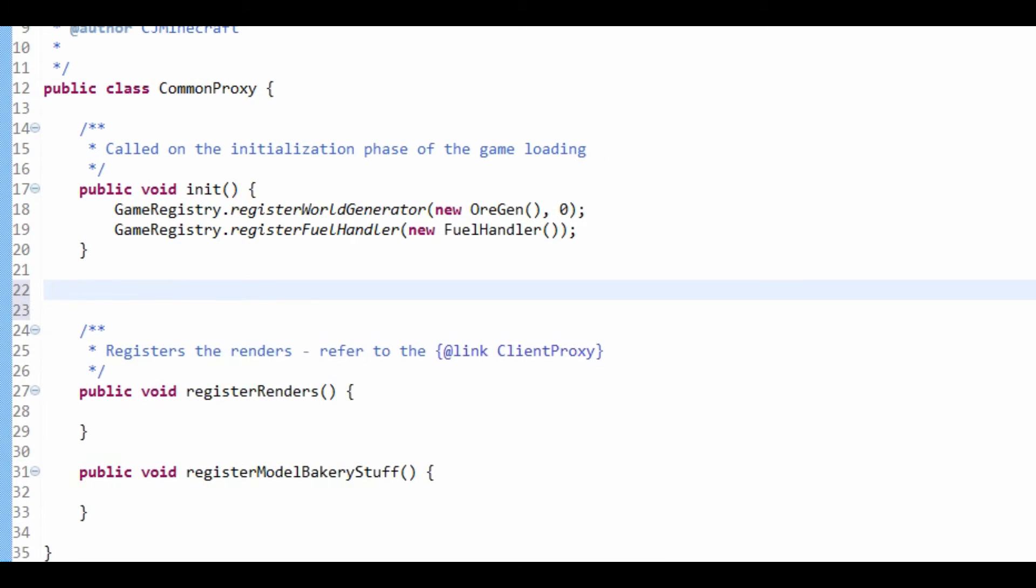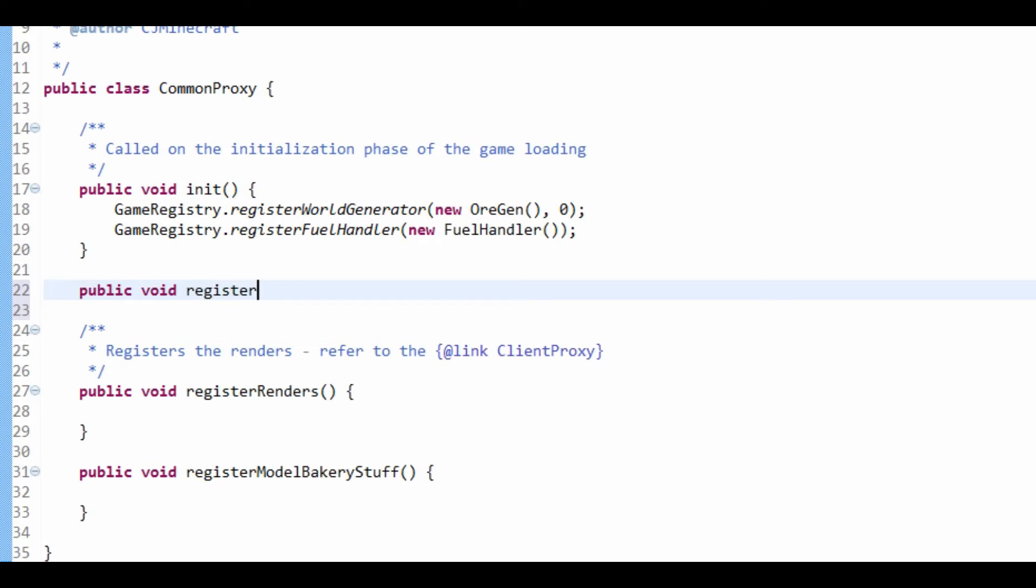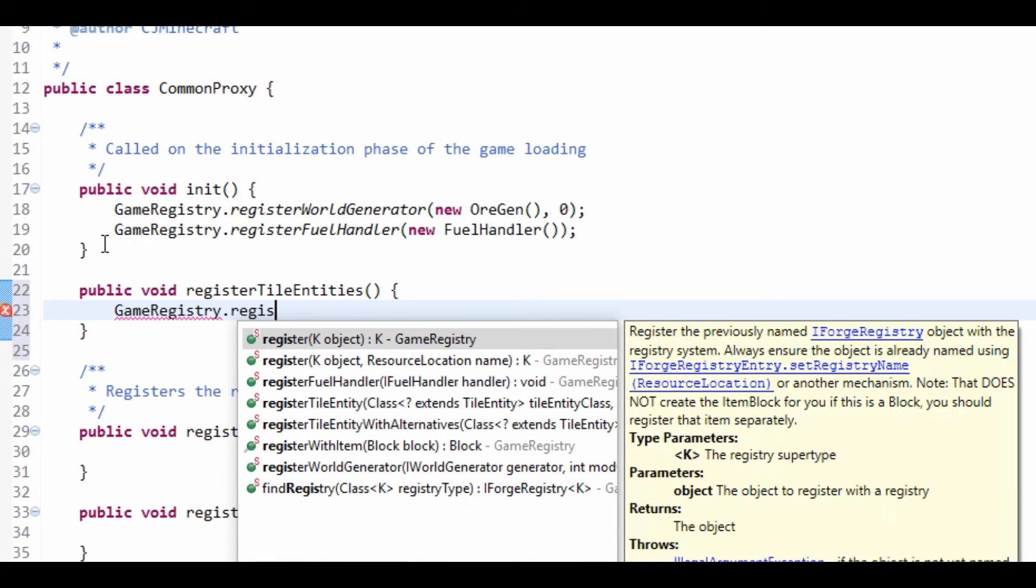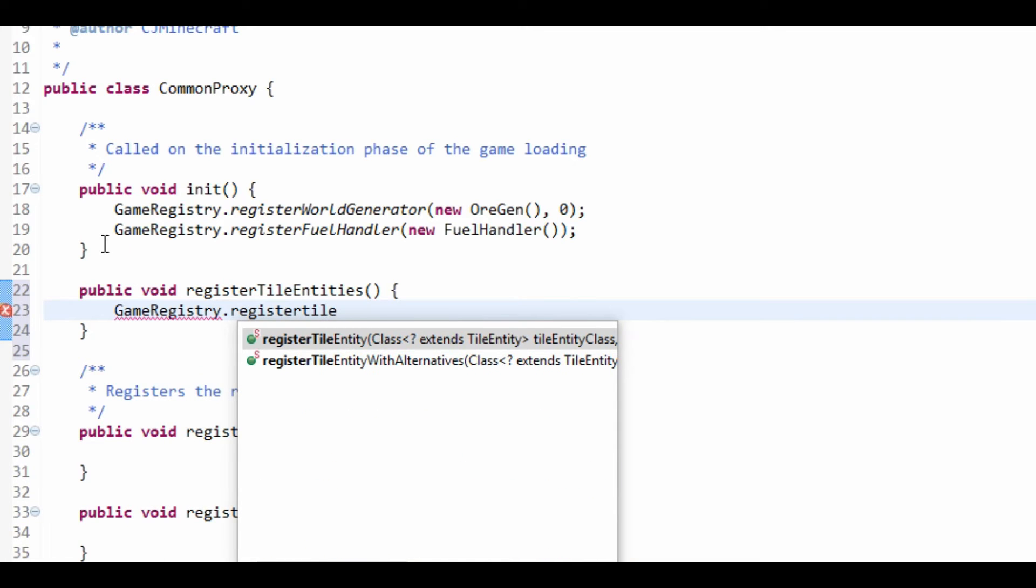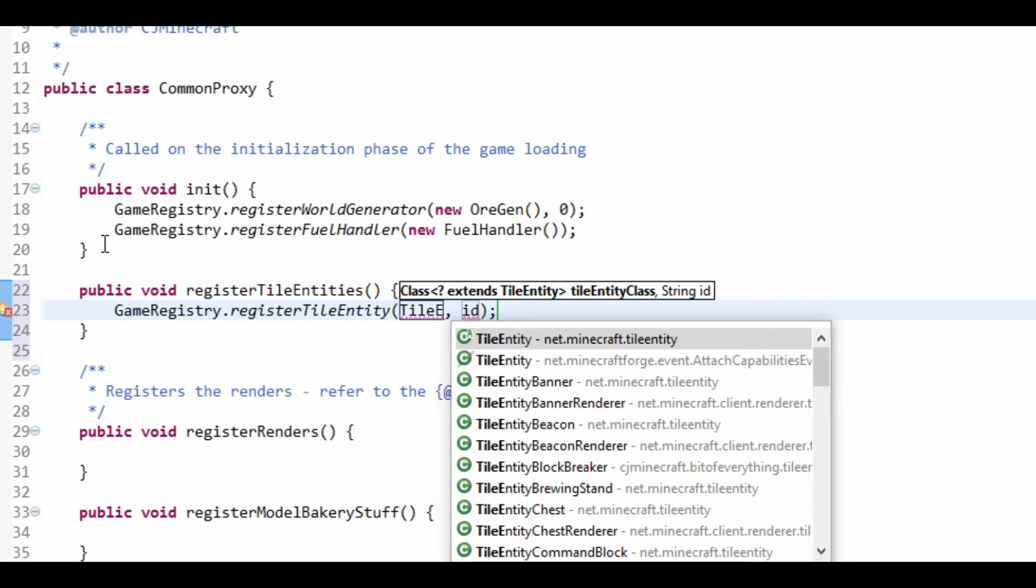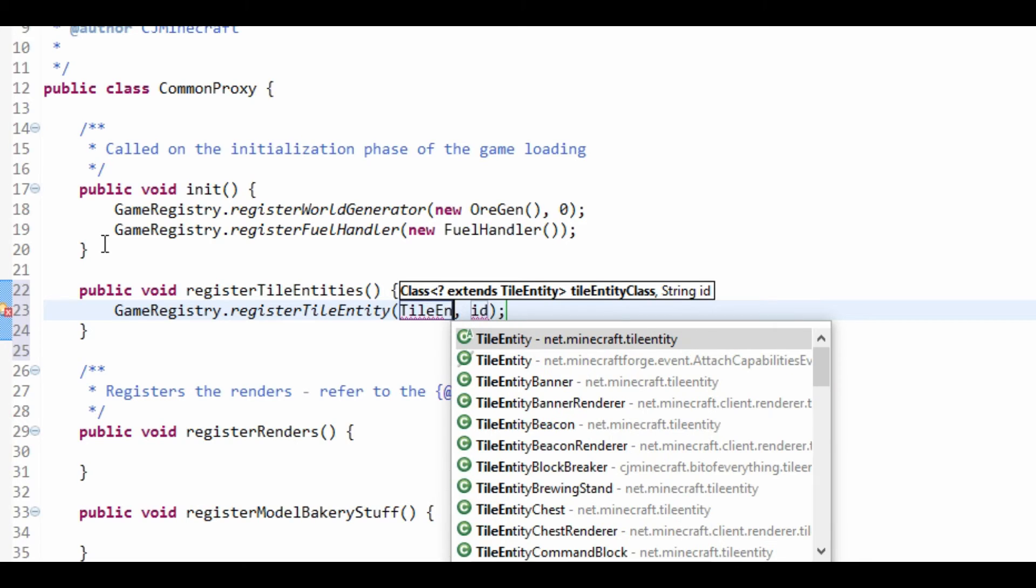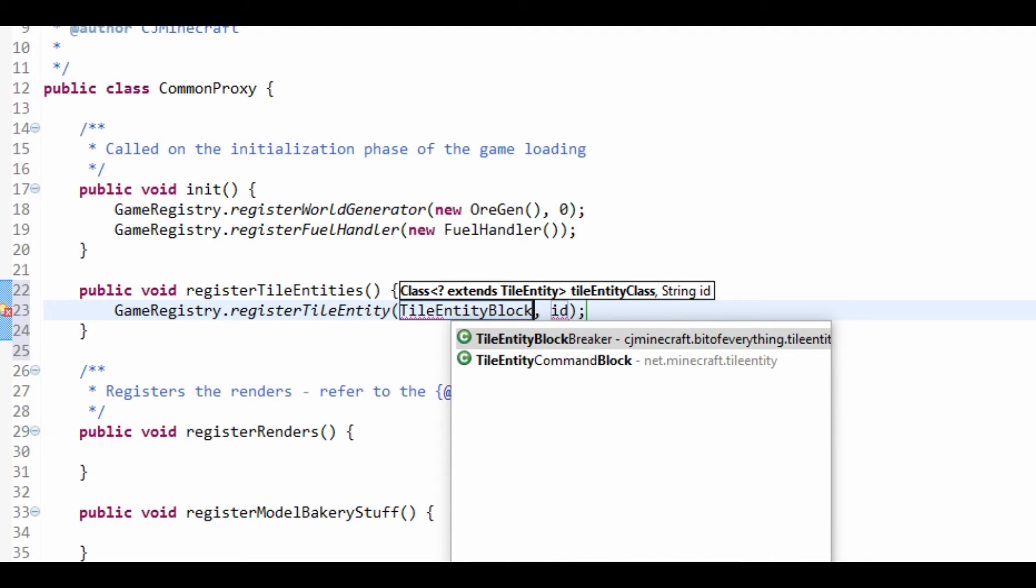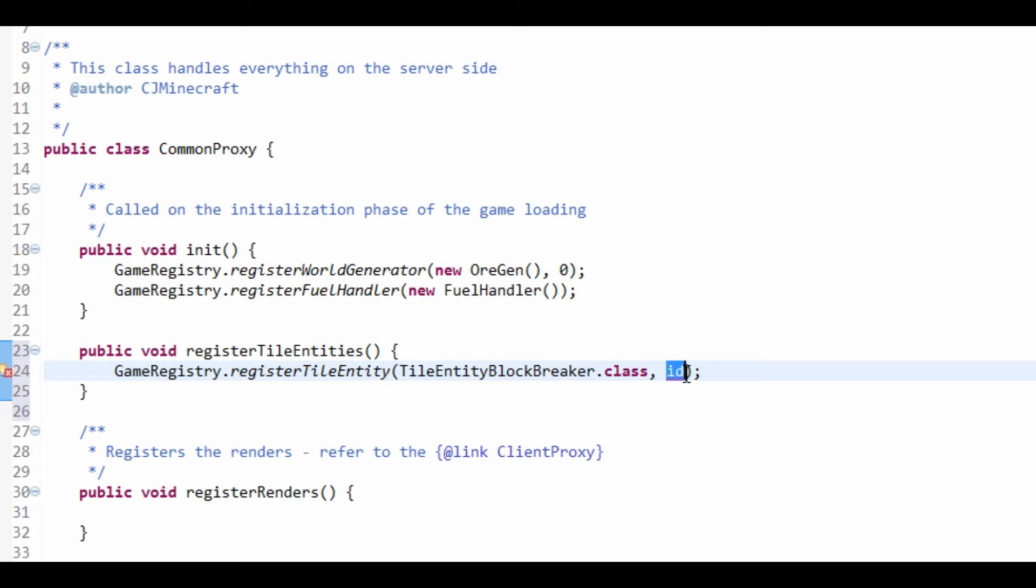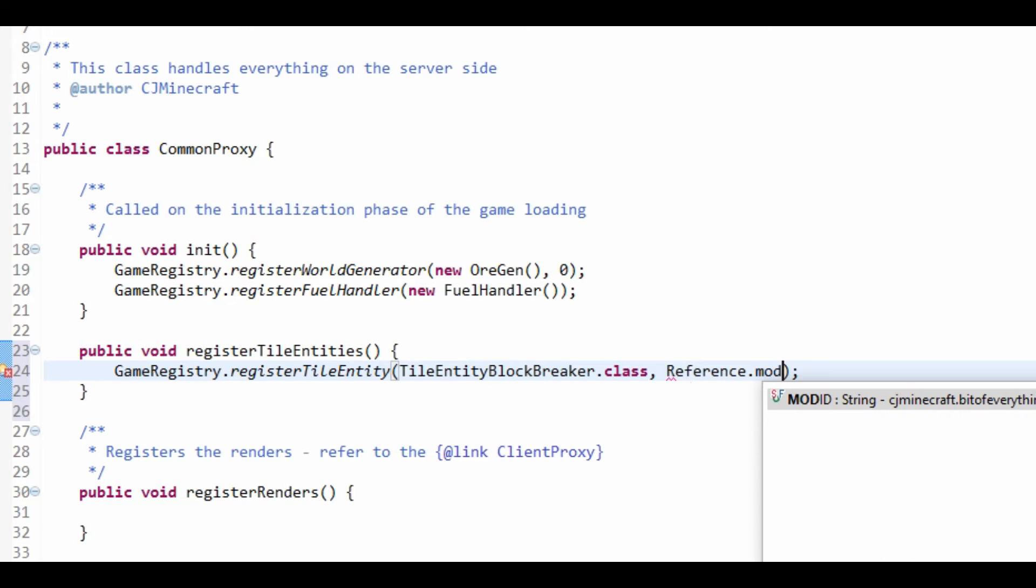So, let's just make a public void registerTileEntities. Open it up and just GameRegistry.registerTileEntity. And we'll just do the class, that's the tile entity. So, TileEntityBlockBreaker.class. Now, the ID is a string. I'll normally do Reference.MODID and then colon and then block_breaker.